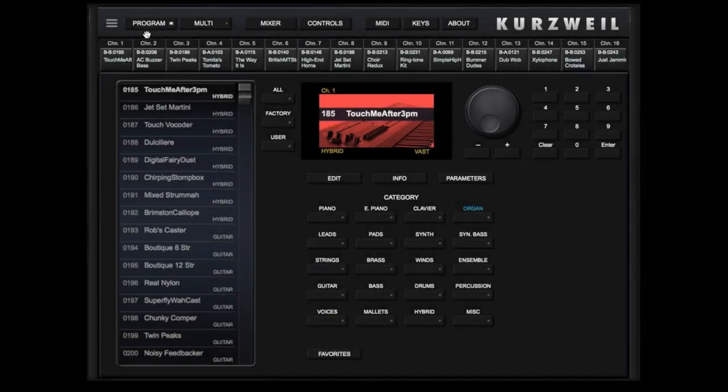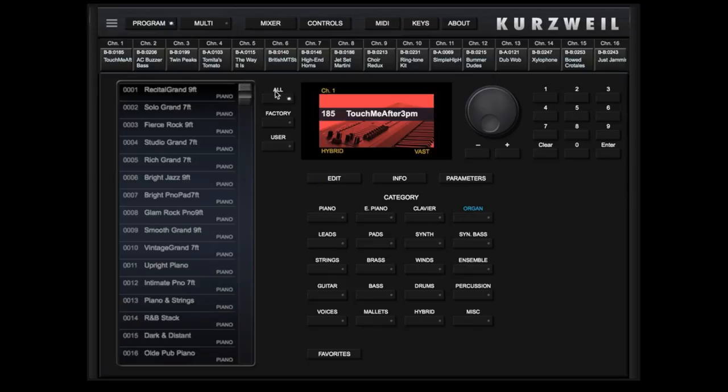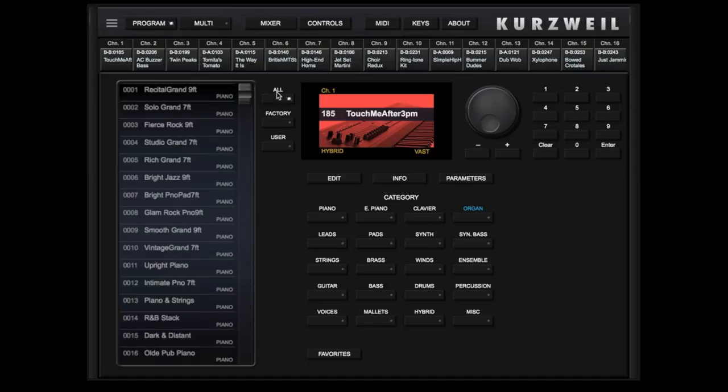Across the top of the page, we see the 16 available channels that can be accessed. Touch on, let's say, channel 1, and you can select a different program. We can look at a scrolling list of all programs, factory programs, or user programs.